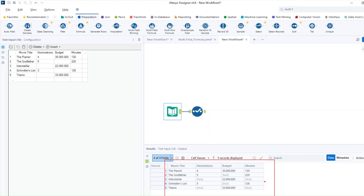When it comes to Alteryx, you can remove null values with the data cleansing tool. However, in this particular instance, I will use the multi-field formula just to show you how you can remove and replace them with something else. A good case for this is if nulls need to be replaced with a dash — we cannot do that with the data cleansing tool, but we can do it with the multi-field formula tool.